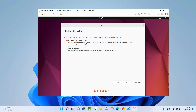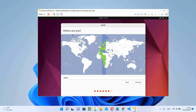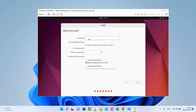Click 'Install Now' and then Continue. On the next window, choose your location — Ubuntu has already detected my approximate location as Berlin, which is fine — so I'll click Continue. On the next window, provide your username and computer name for your Ubuntu operating system. I'm going to use 'codebind' as my username and 'codebind-virtual-machine' as my computer name.